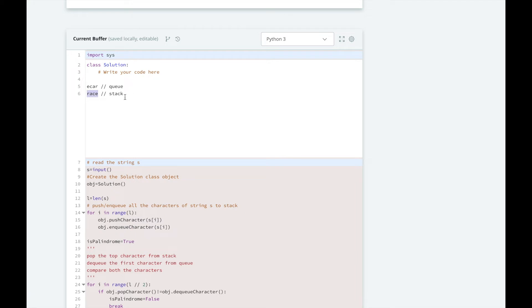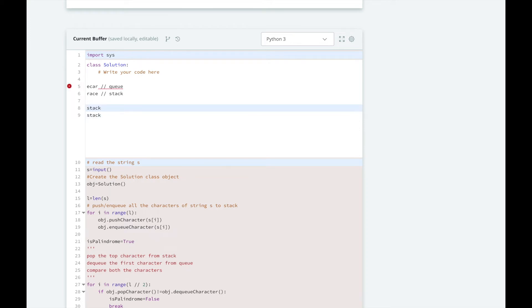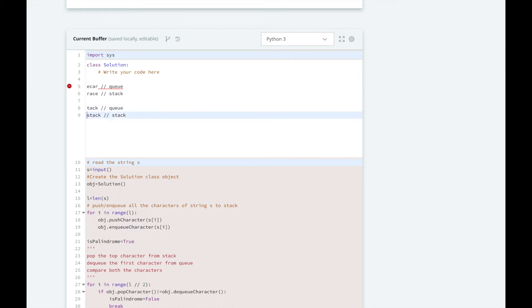But if we have a different word, like stack, for instance, stack written one way on the queue is going to be different than on the stack. Because on the queue, we're going to take the S first, and we're going to compare that to the K on stack, and they're going to be different, and that's how we're going to know the word is not a palindrome.